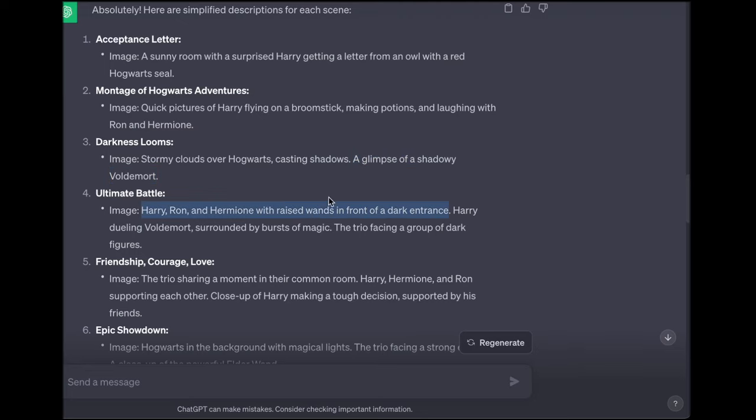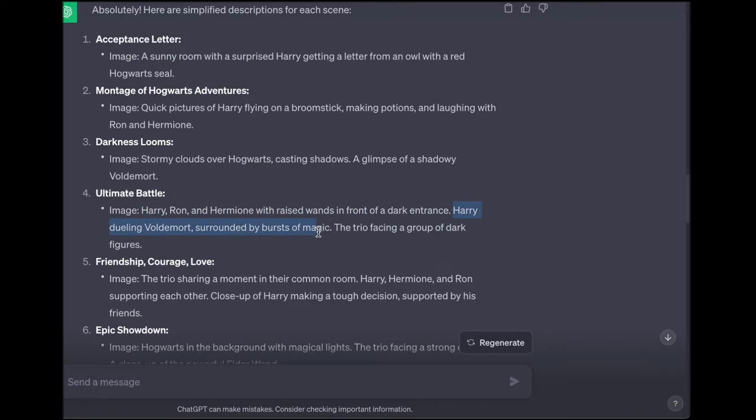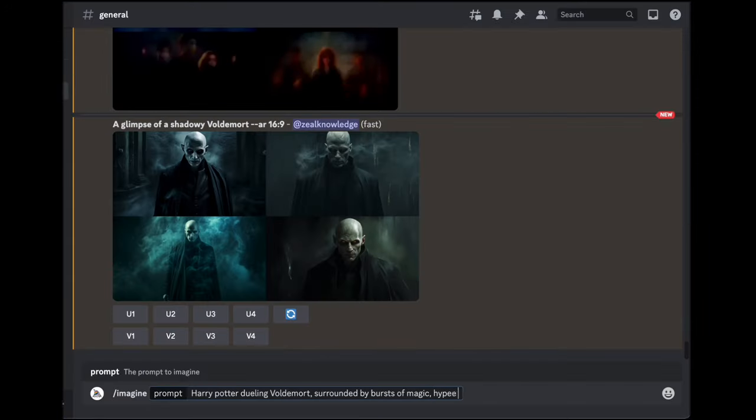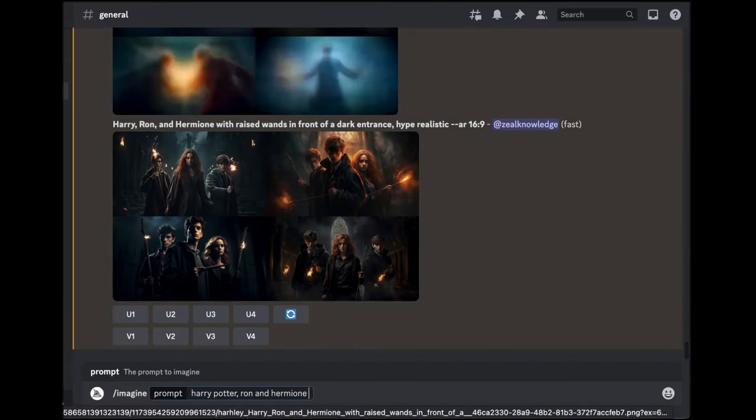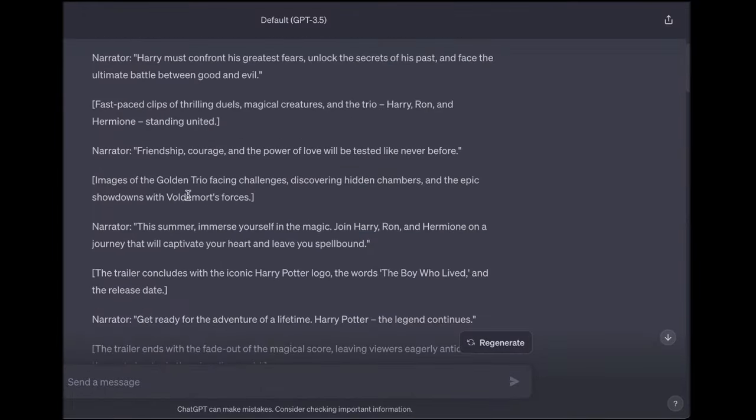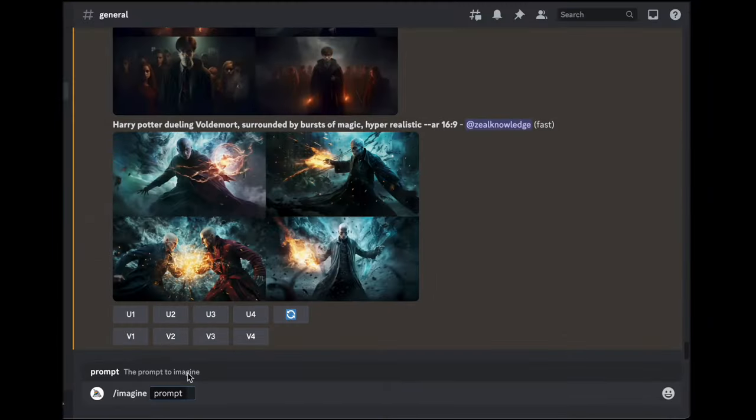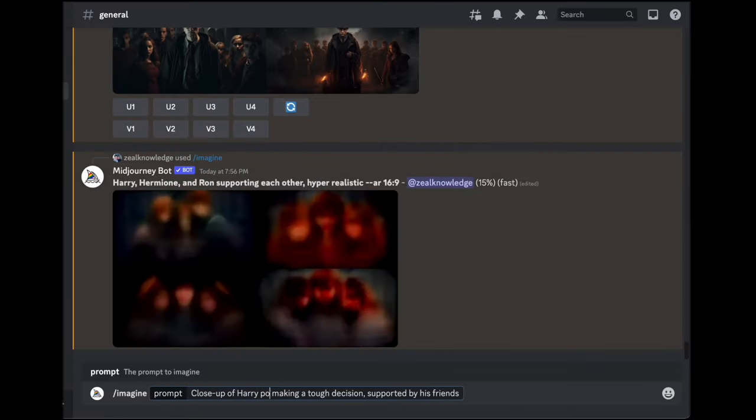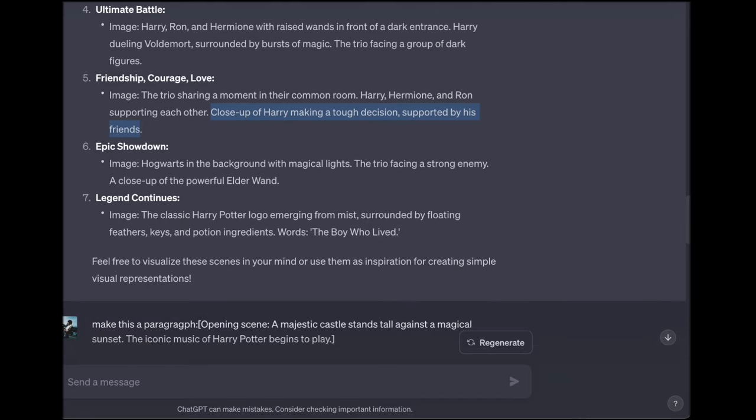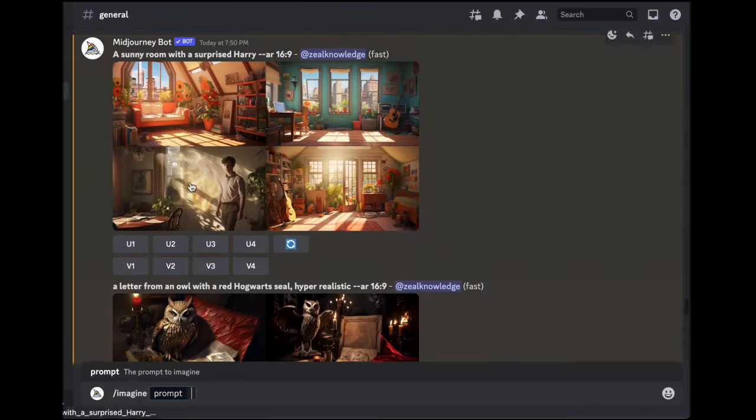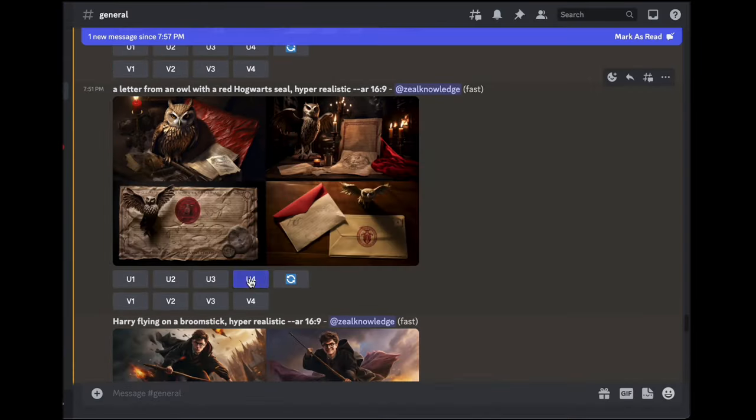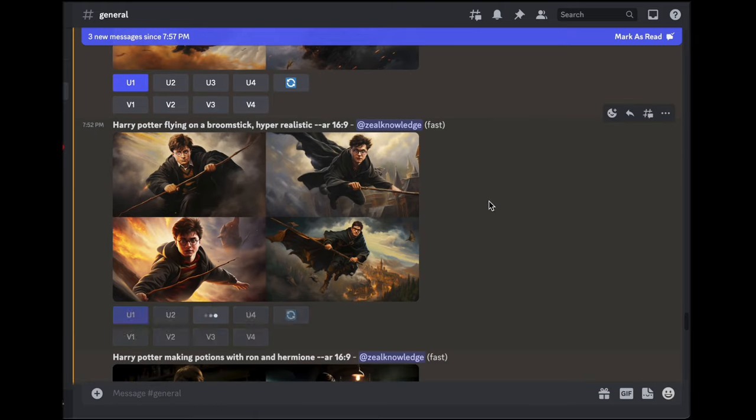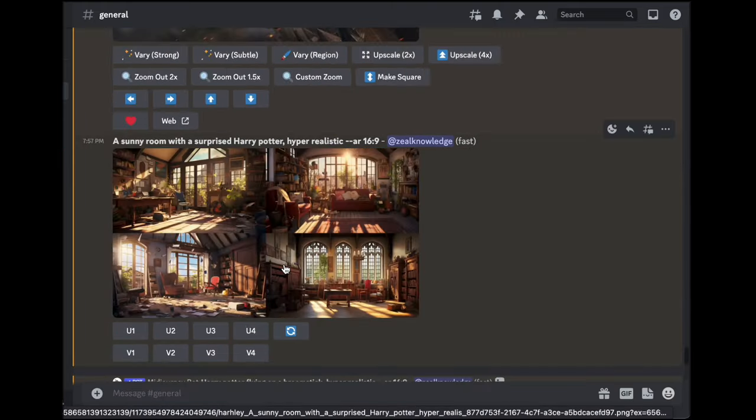Additionally, maintaining an image ratio of 16 by 9 is crucial. Why? This ratio aligns with the industry standard for movie trailers, ensuring a seamless fit for various screens and devices, enabling your trailer to shine across different platforms. Ultimately, this meticulous approach in leveraging image prompts.